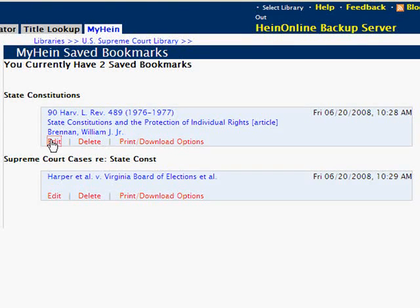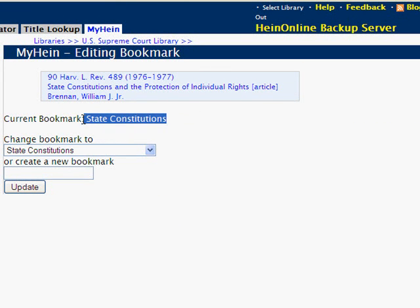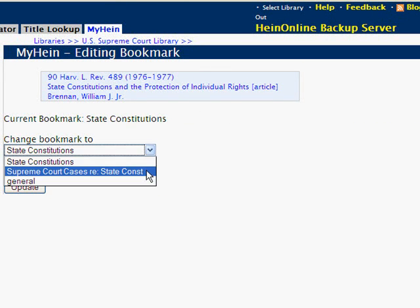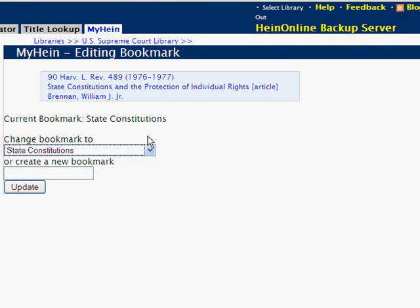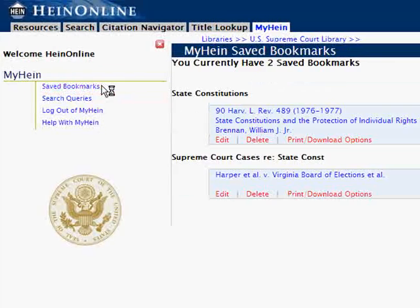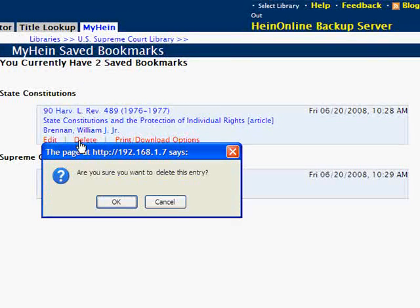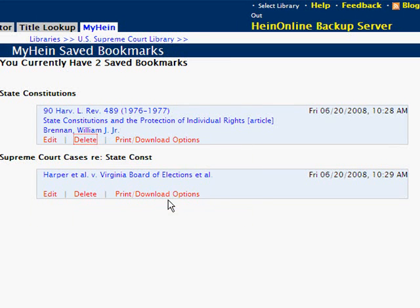From this list we can edit the tag of a bookmark. The article you choose to edit will be displayed at the top, as well as the current tag that is applied. You can move it to another pre-existing tag, or you can create a new tag. You can also choose to delete a bookmark — but don't worry, if you accidentally click Delete, it will ask you to confirm your selection.